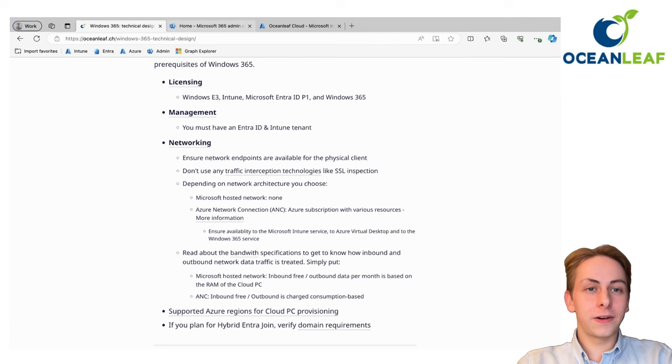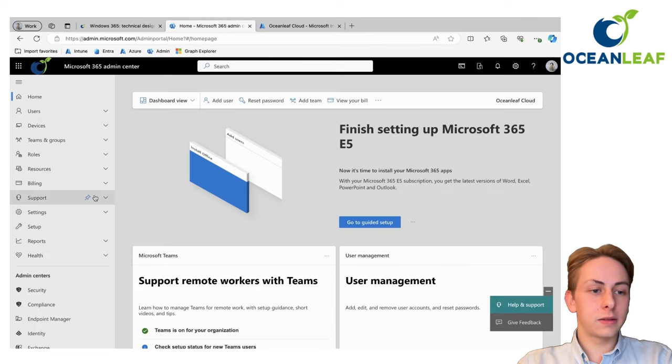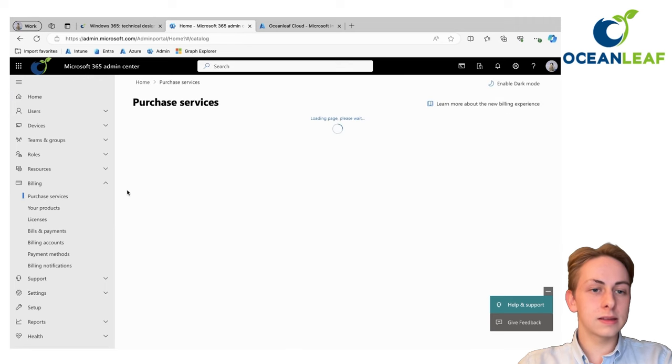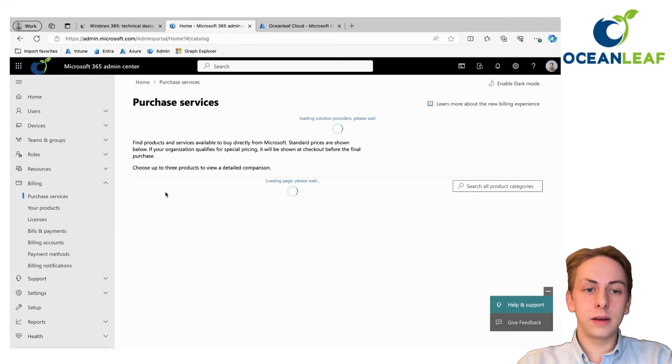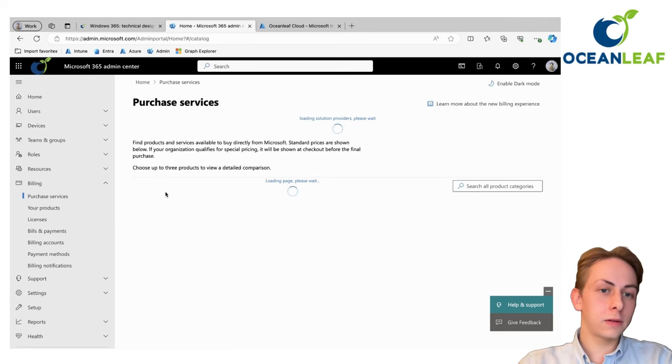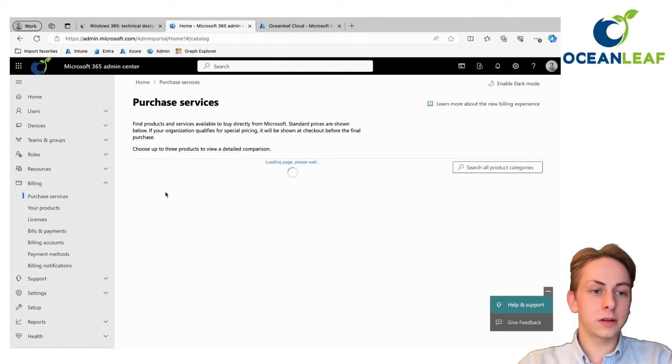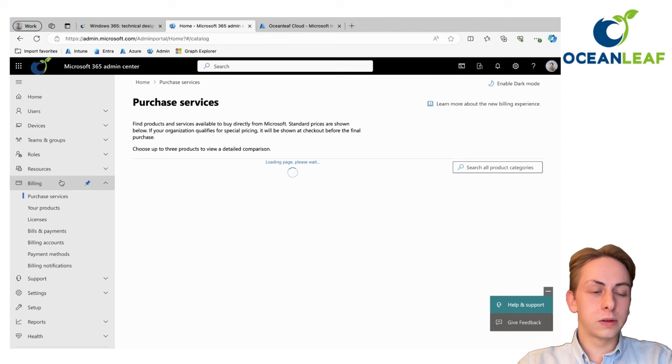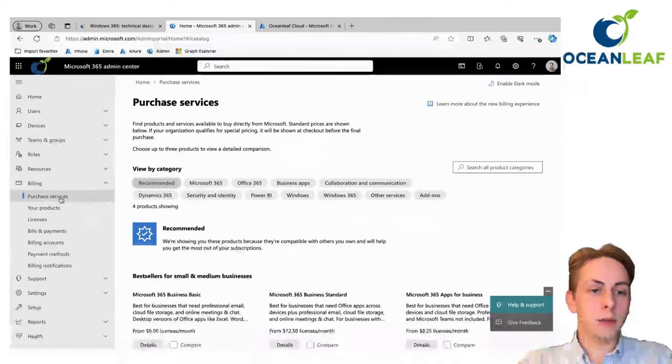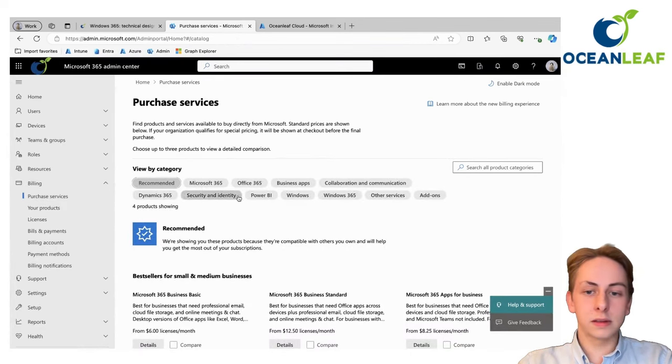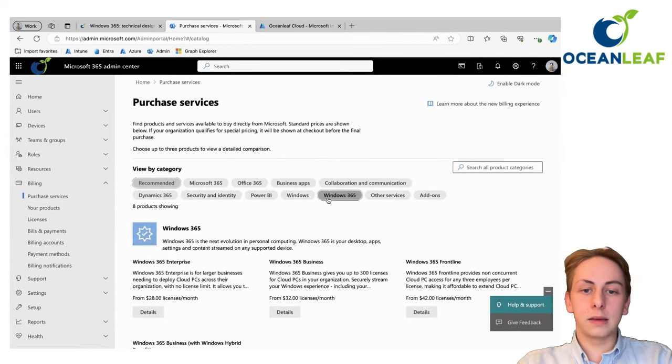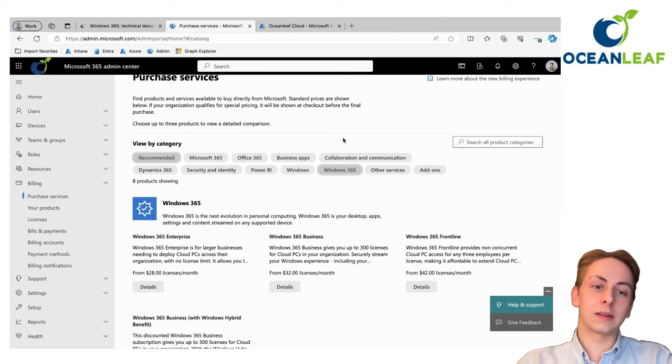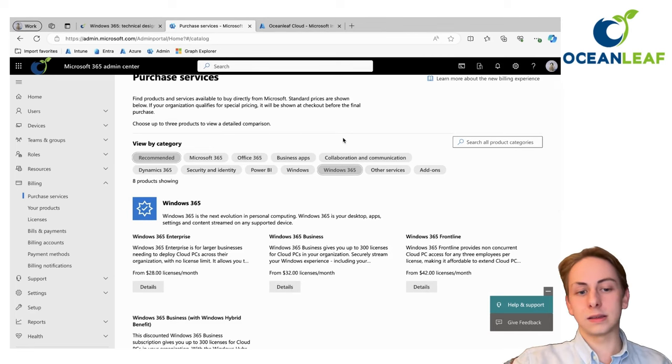First things first, you're going to need to buy the Windows 365 license. You can do that usually over your vendor if you're a larger org or go to the admin Microsoft center, billing, purchase services, and then you can find the different Windows 365 licenses.